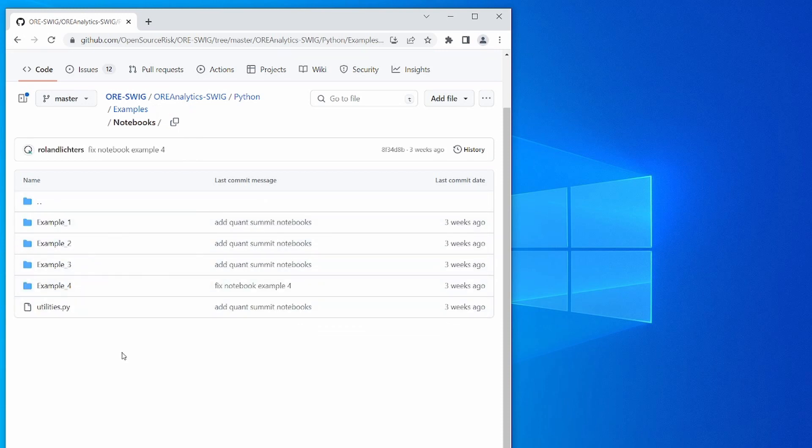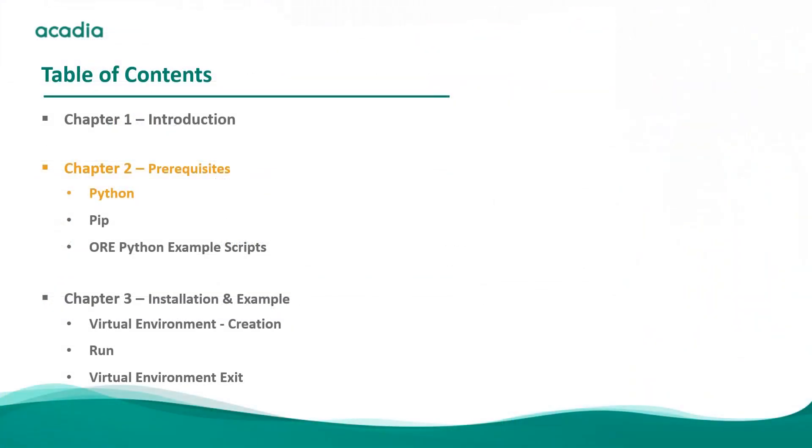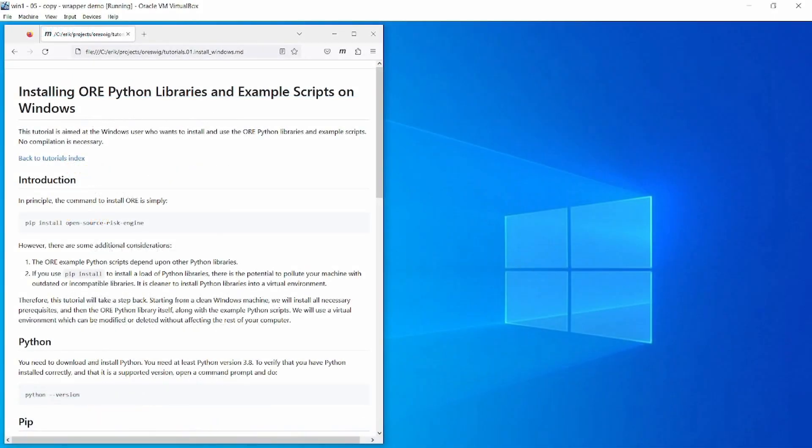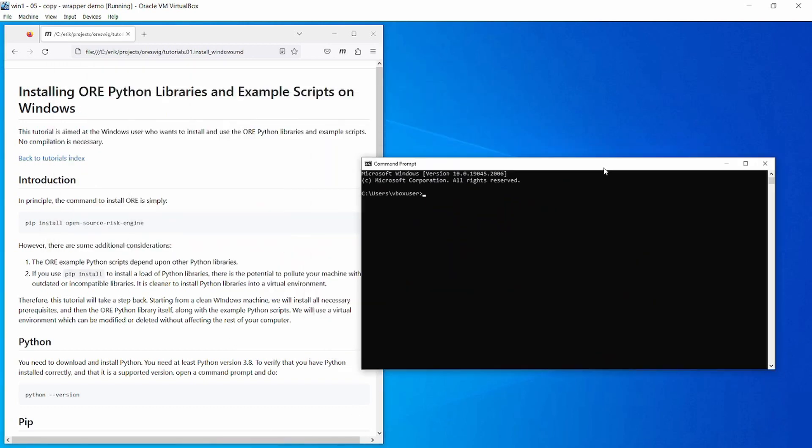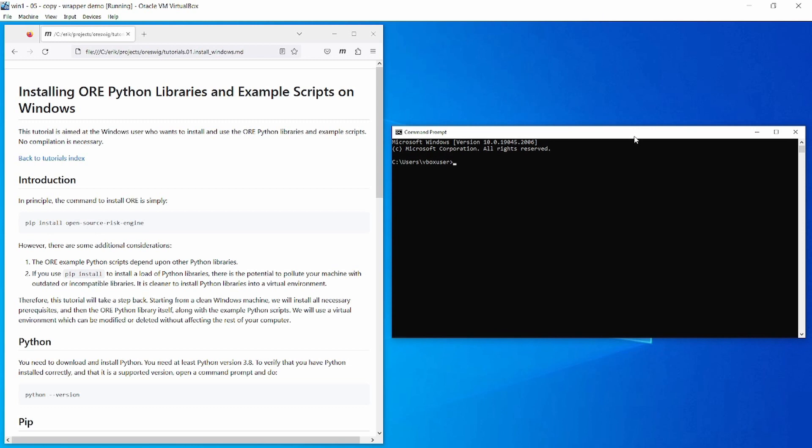Before you can start, you need to install Python. If you haven't done that already, then go ahead and install Python to your machine. Once that's done, you can confirm that Python is installed correctly and confirm the version number by opening a command prompt and typing this command: python --version. Here you can see that Python is running correctly and it has confirmed the version number. For this project you need at least Python version 3.8, so please confirm that that is the case.